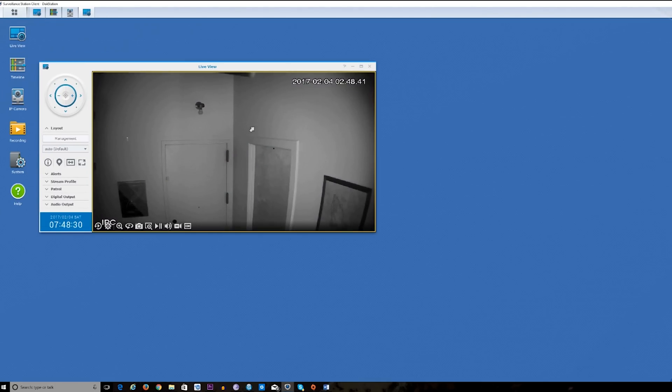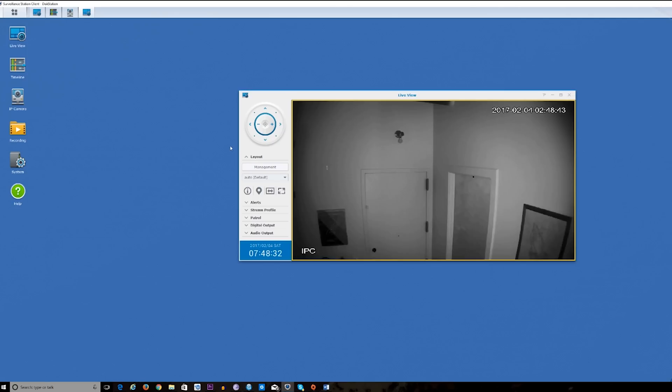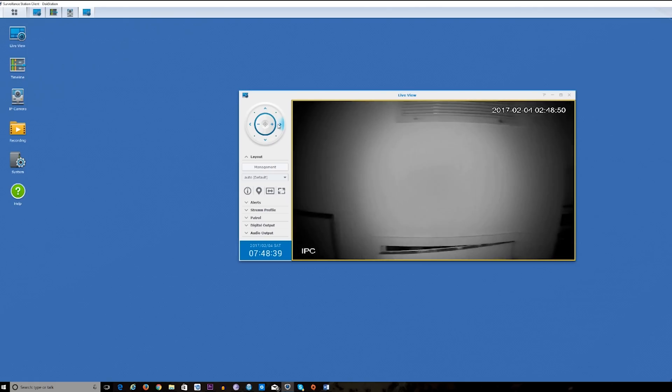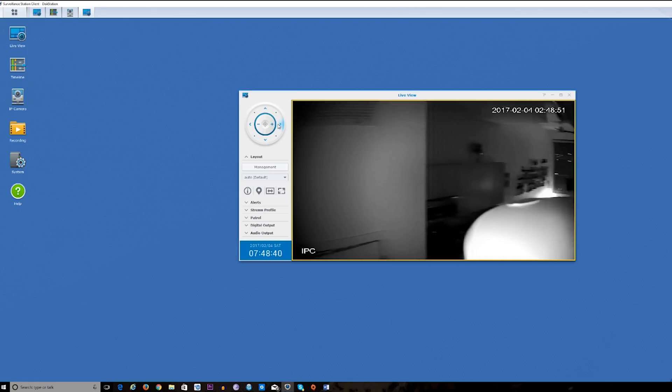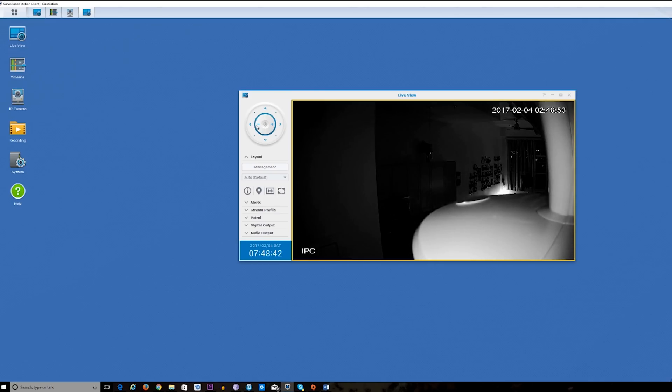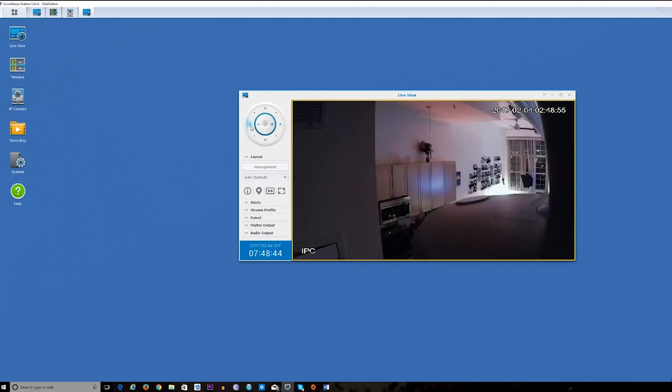The first thing you notice is there's a live view option in the desktop client and I really like the live view option. It allows you to control the camera as you can see here. So I'm going to pan all the way right with the camera and I can pan all the way left, but you see I've moved from night vision to color.